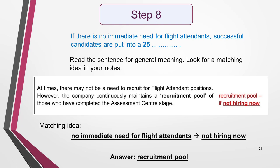Sentence 25 has no obvious key words to scan for, so having read it to get a general sense of its meaning, I go to the text and look for a matching idea in my notes. There is a match: 'no immediate need for flight attendants' in the sentence means the same as 'not hiring now' in my notes. I guess that the other part of my notes, 'recruitment pool,' could actually be the answer. It makes sense in the sentence and is grammatically correct. I read this section of text in detail and find that I'm right — the answer is 'recruitment pool.'